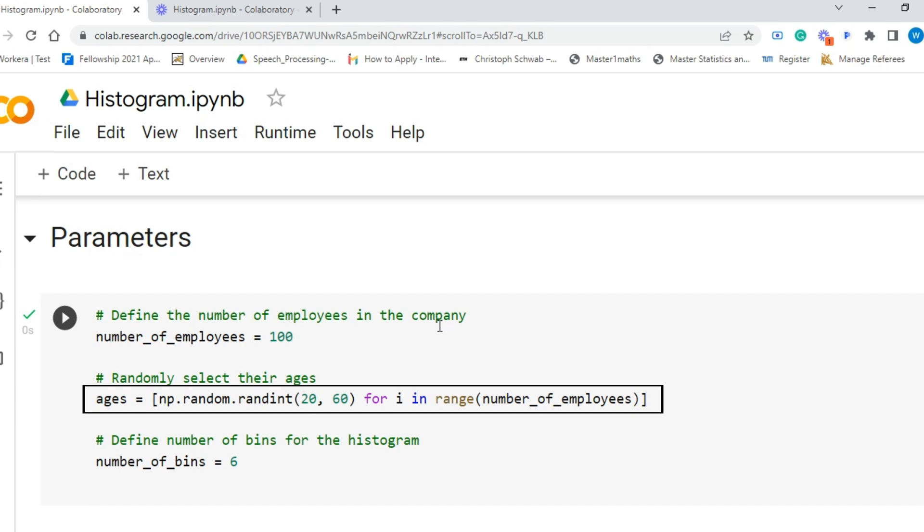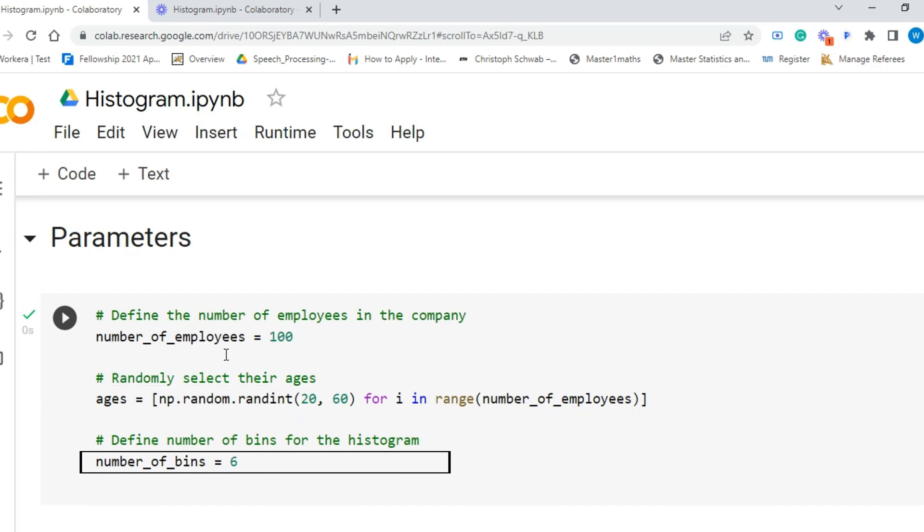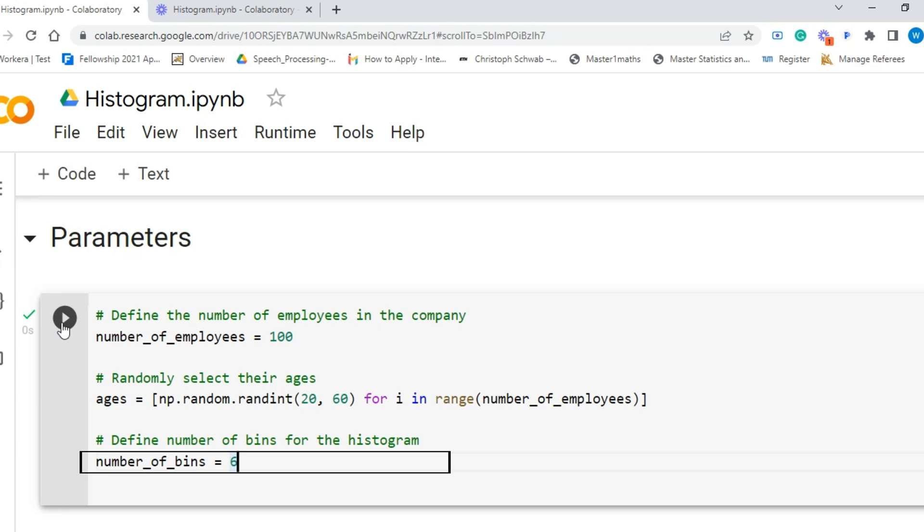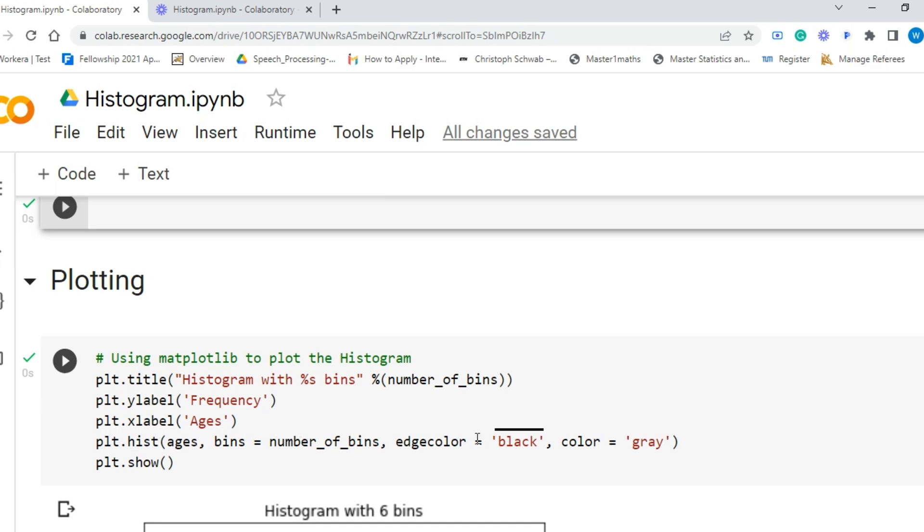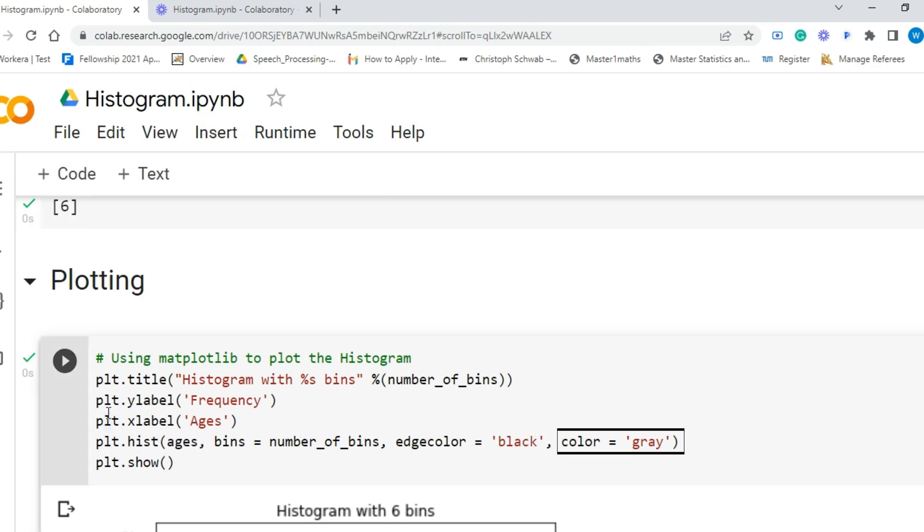Then we will define our bin size in the variable number_of_bins. We let it be 6. Finally, we use the hist function from matplotlib to plot a histogram. Two parameters that are required are the dataset, that is the ages of employees in our case, and the number of bins. There are other optional parameters in the histogram too to adjust the characteristics of a graph. We use a couple of them to set the edge color and bins color for us.